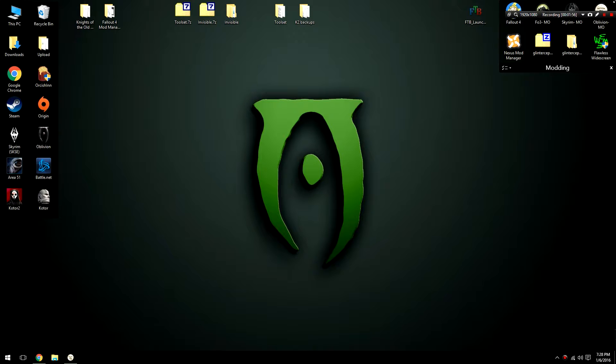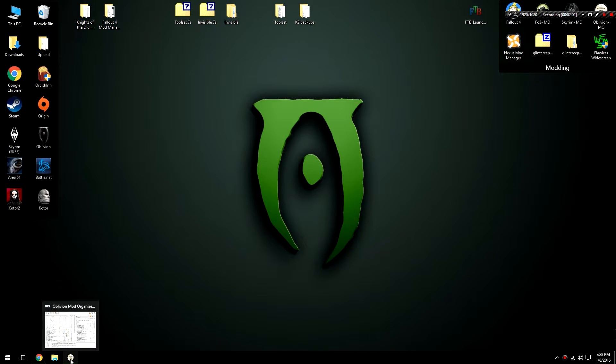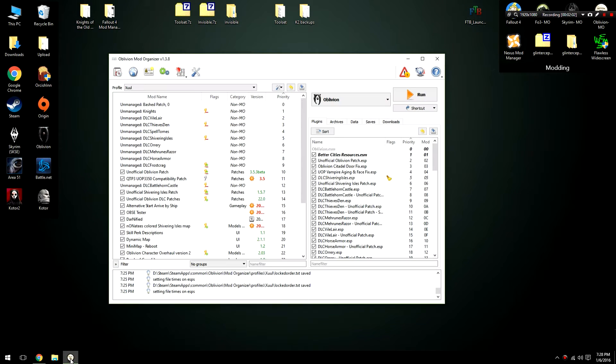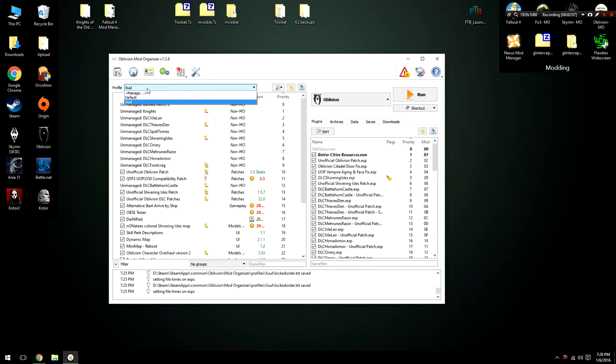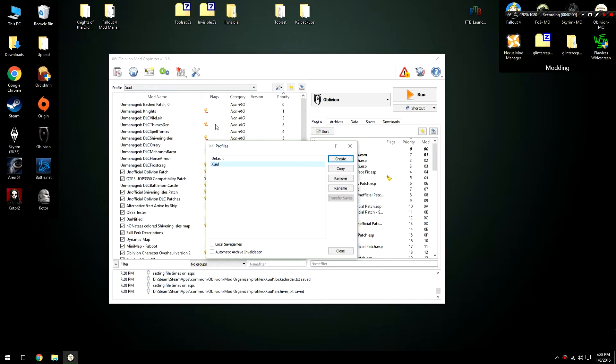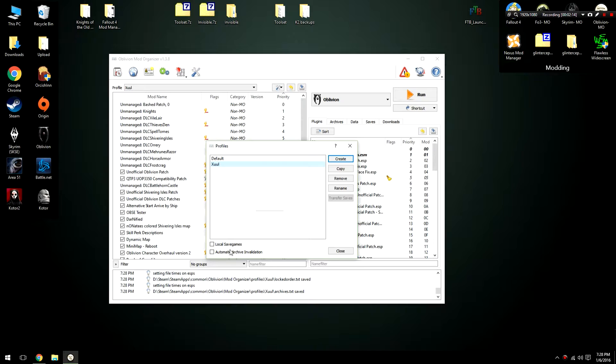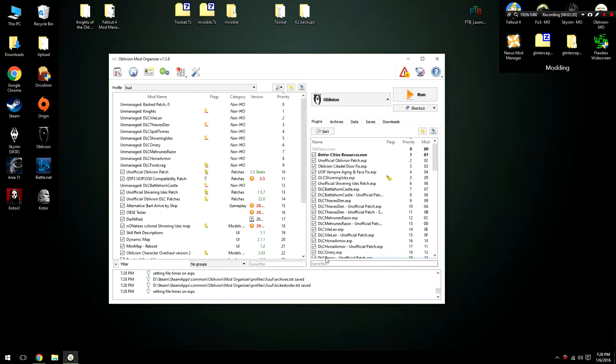The first method we're going to use is directly within Mod Organizer. All you have to do to activate this version of archive invalidation is launch your Oblivion Mod Organizer, click on the profile drop down menu, click manage, from here select the profile you would like to select. In this case I'm going to use the Zool profile. Check off automatic archive invalidation so there should be a check mark next to the word and click close.